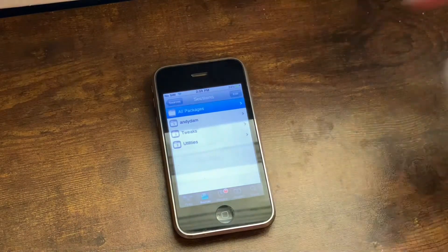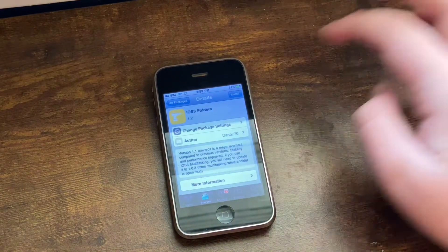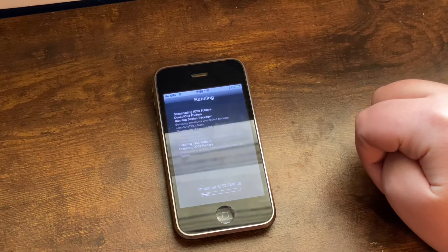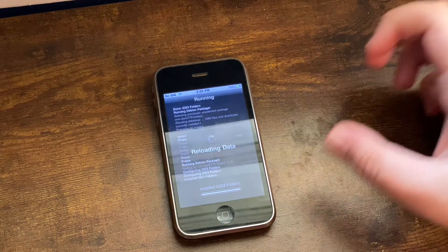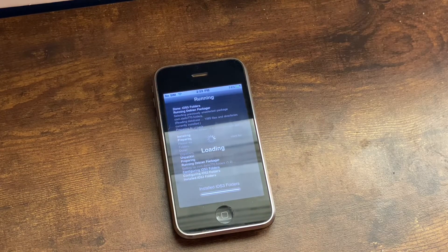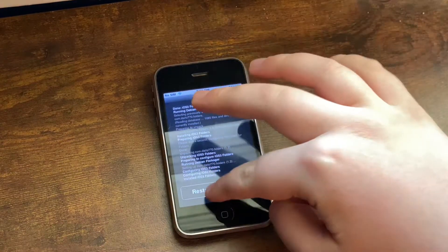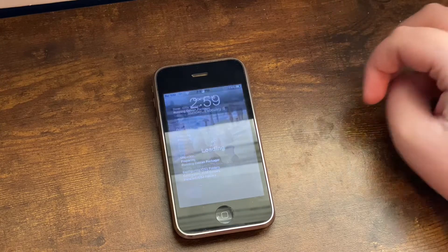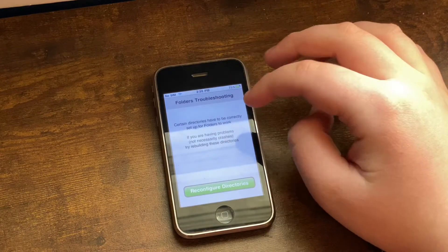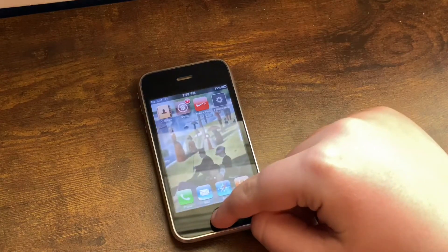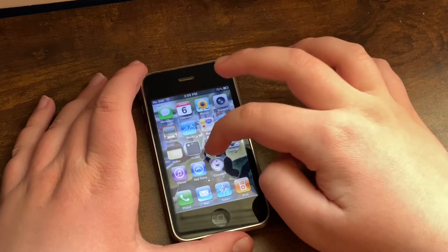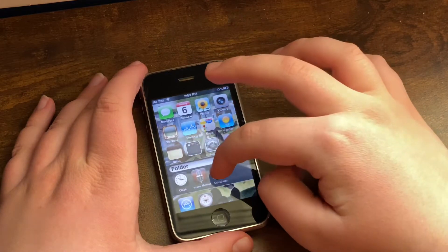Go into All Packages, and the next tweak you will want is to enable Folders. It will install a tweak to enable folders. Then you need to go ahead and restart Springboard again. Once you unlock, there will be a new app called Folders Help, which is basically for troubleshooting. To show that this works, I'll rearrange the home screen layout.